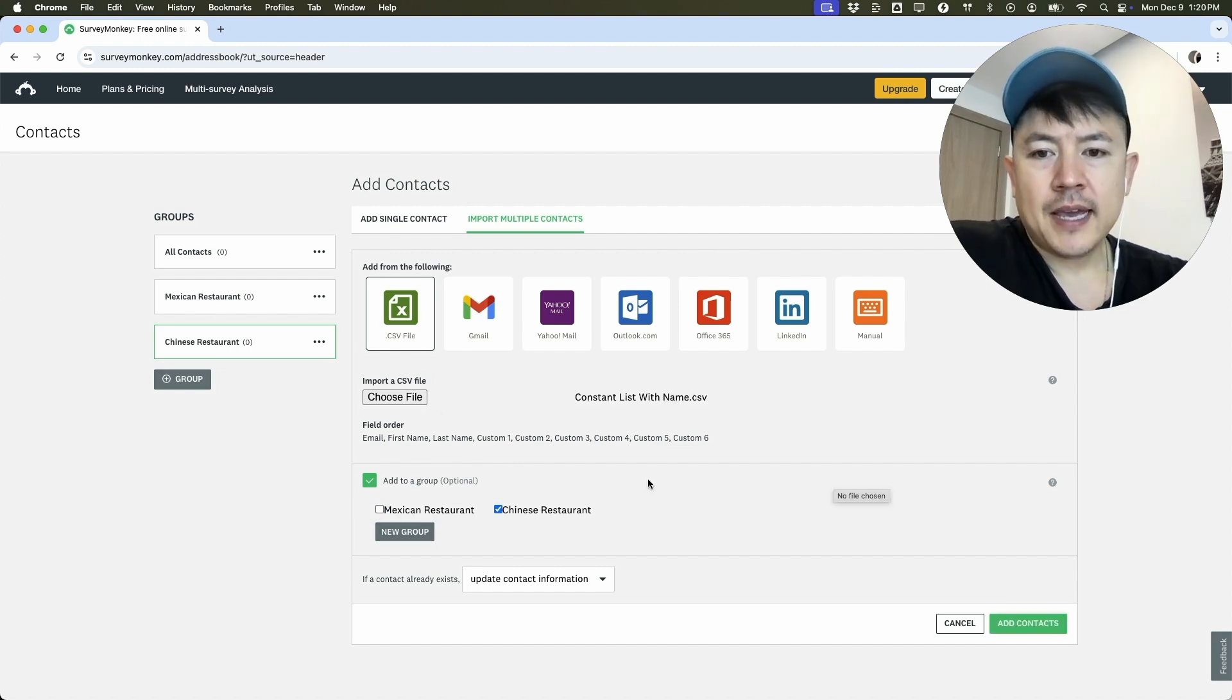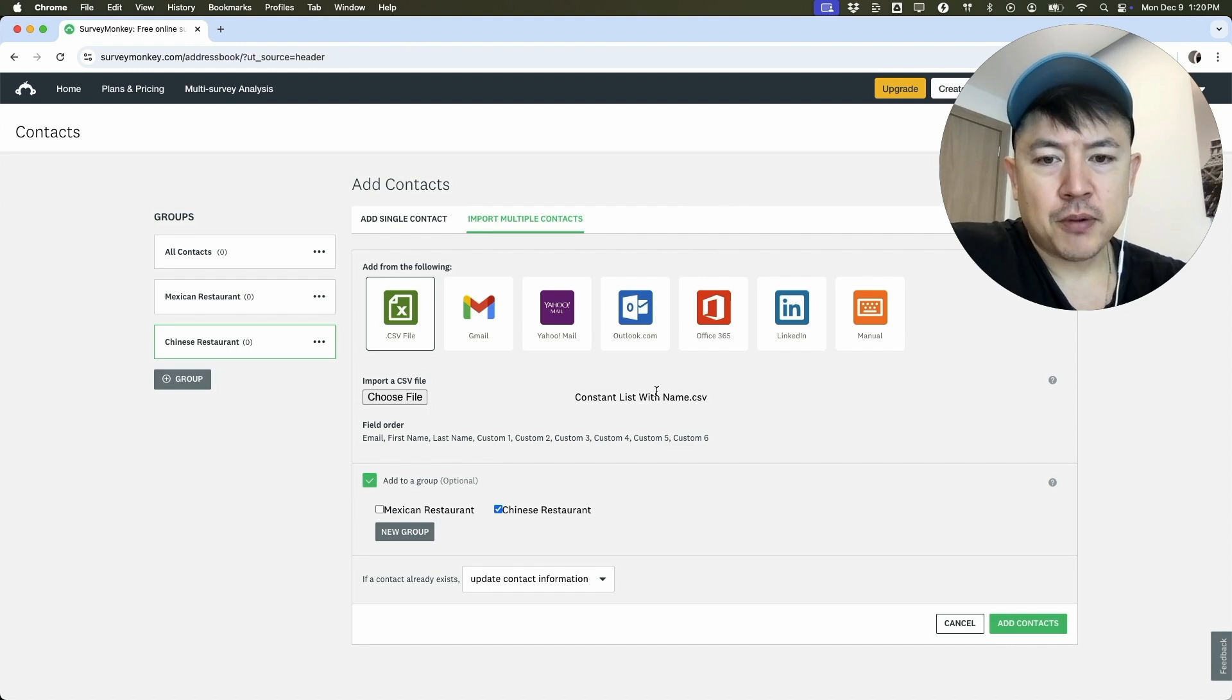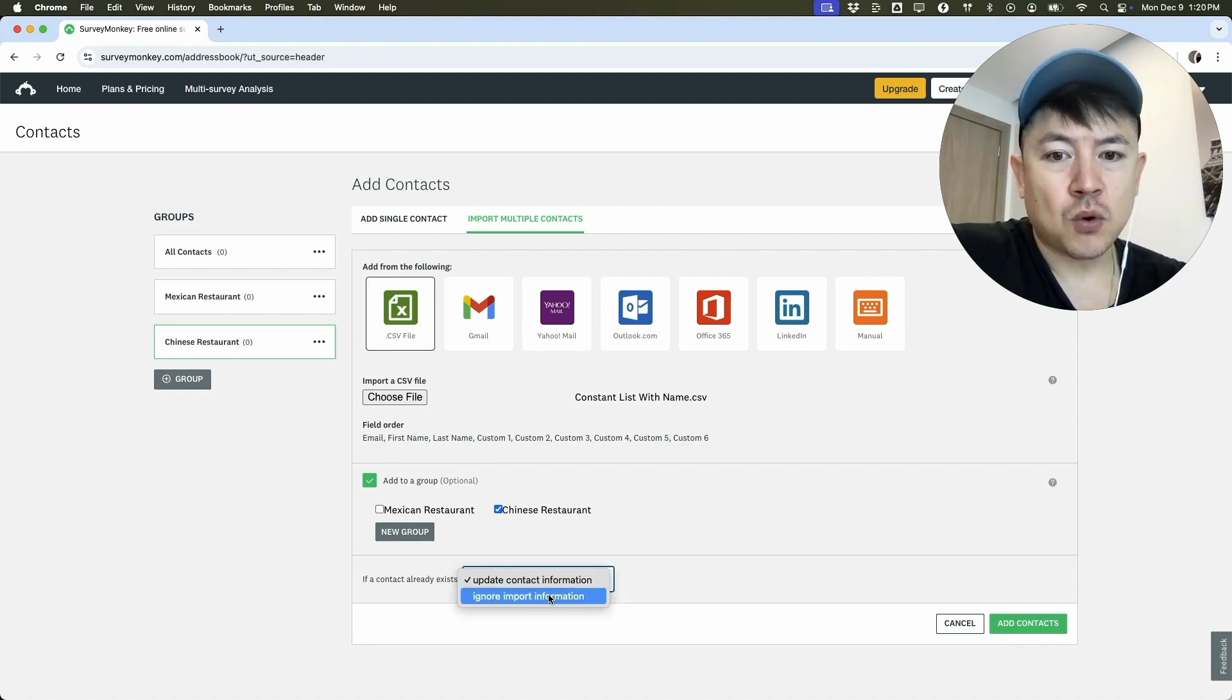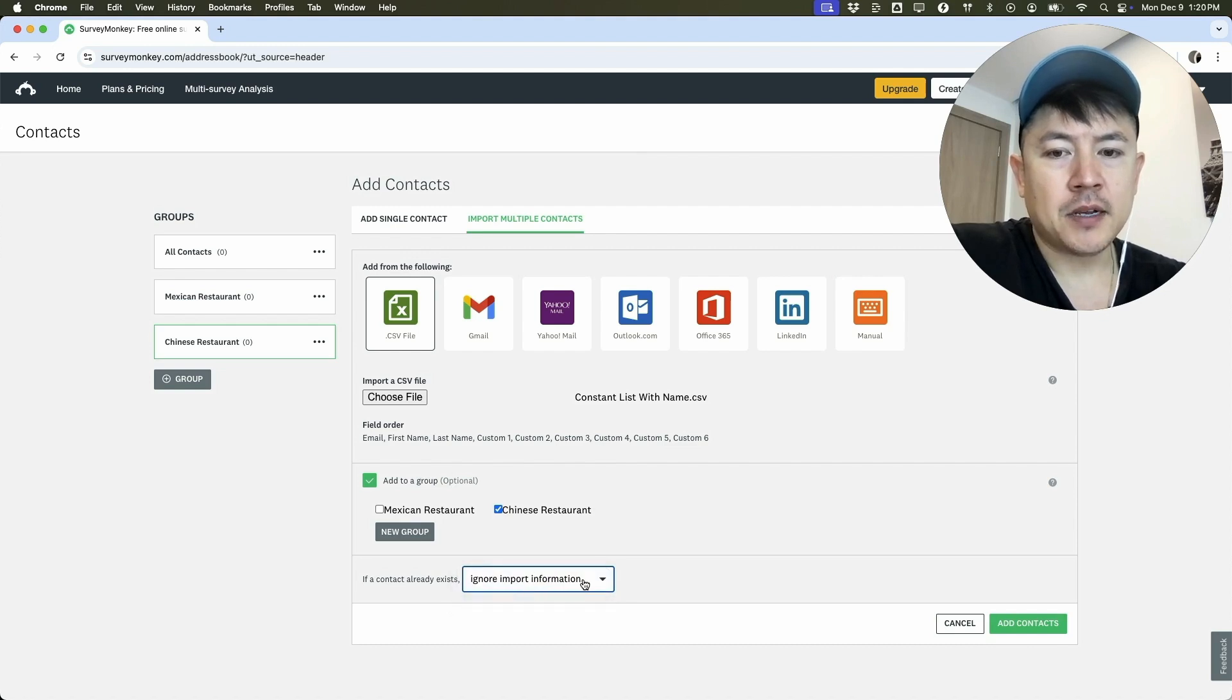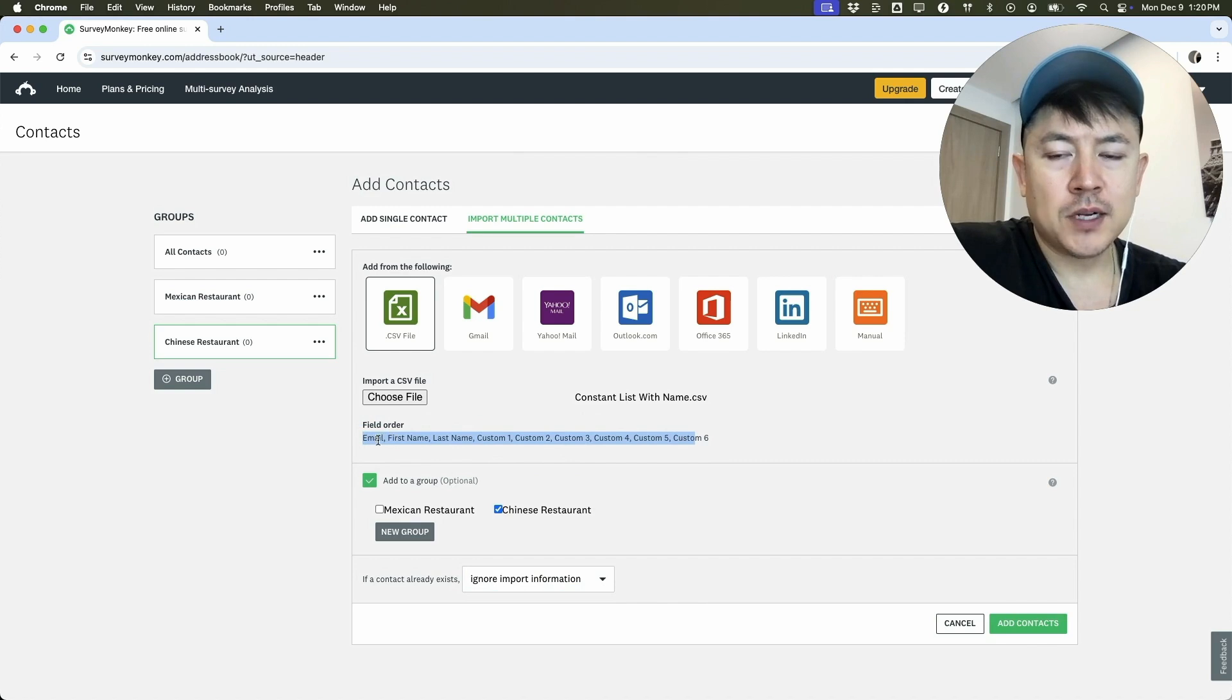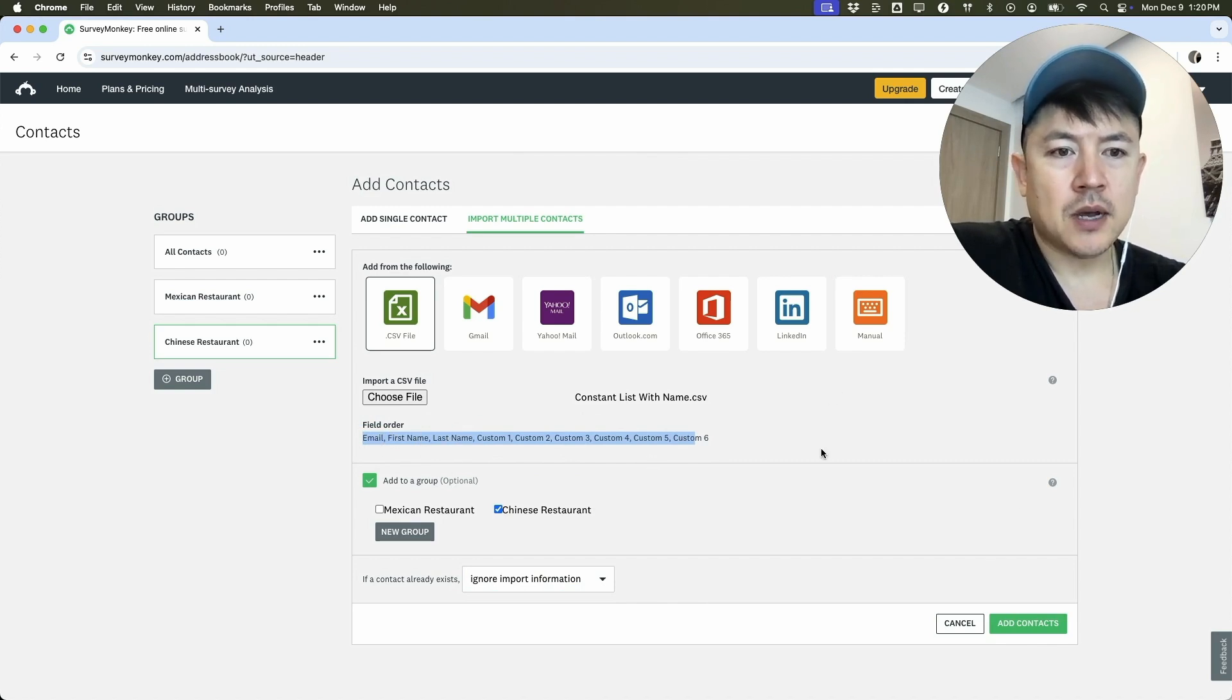And let me grab a file. And lastly, once you've grabbed the file, it's going to show up right here. And if you look right here, if a contact already exists, you can go ahead and choose to ignore the information or you can update the contact information. Also, you do want to pay attention to the field order. So in column one, it should be email, column two, first name, column three, last name, and so on.